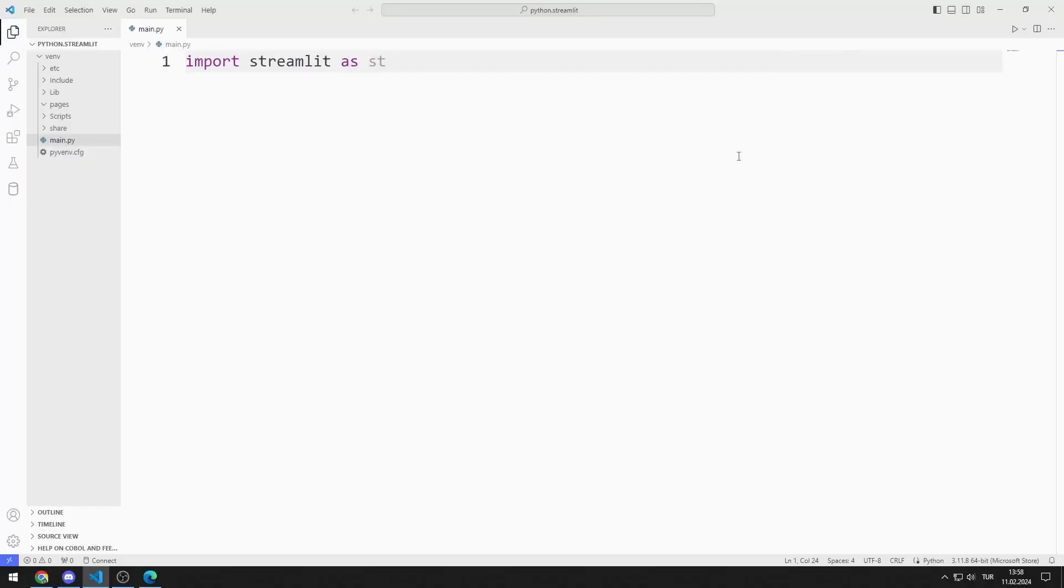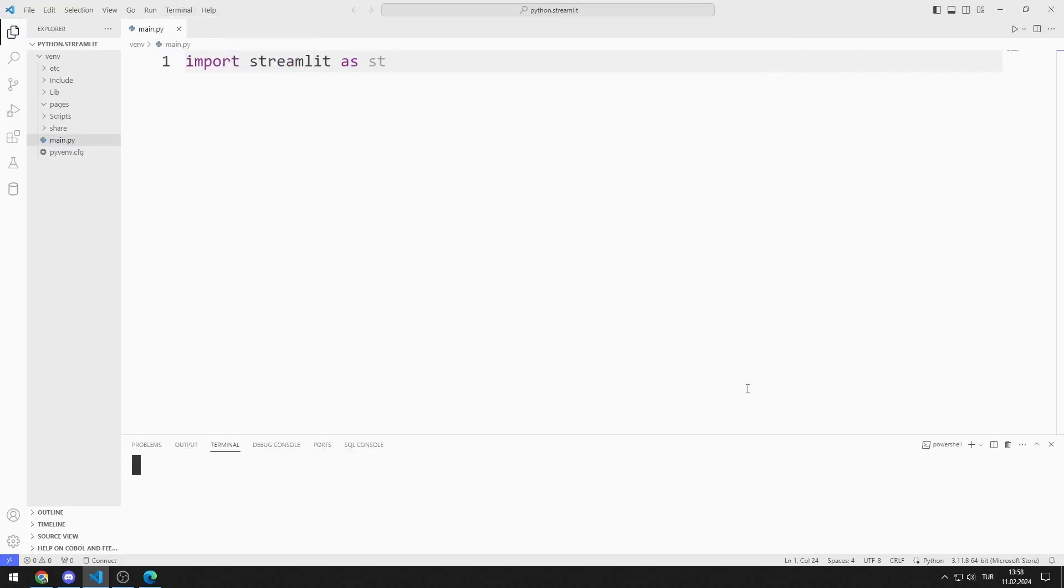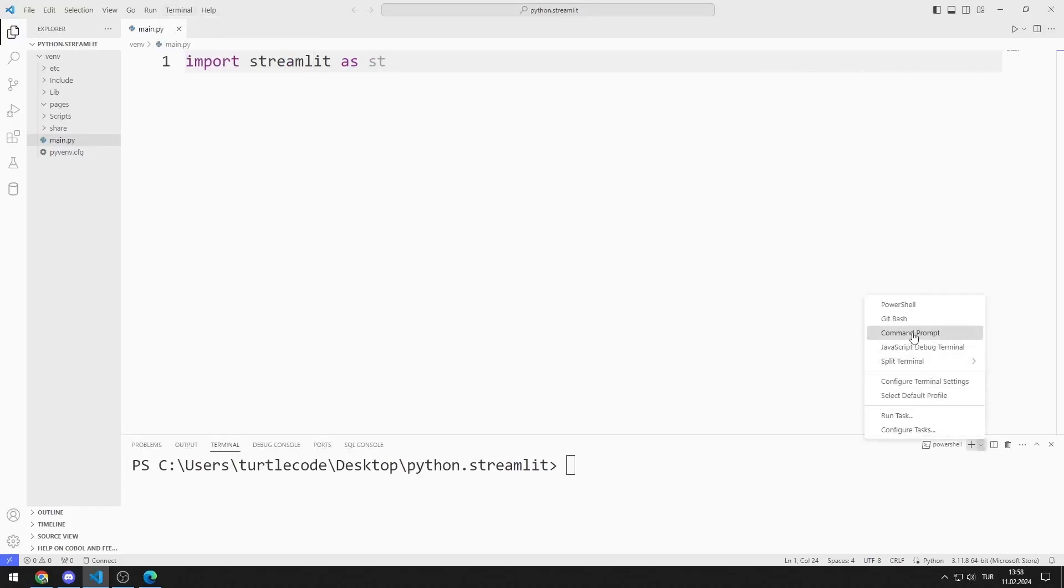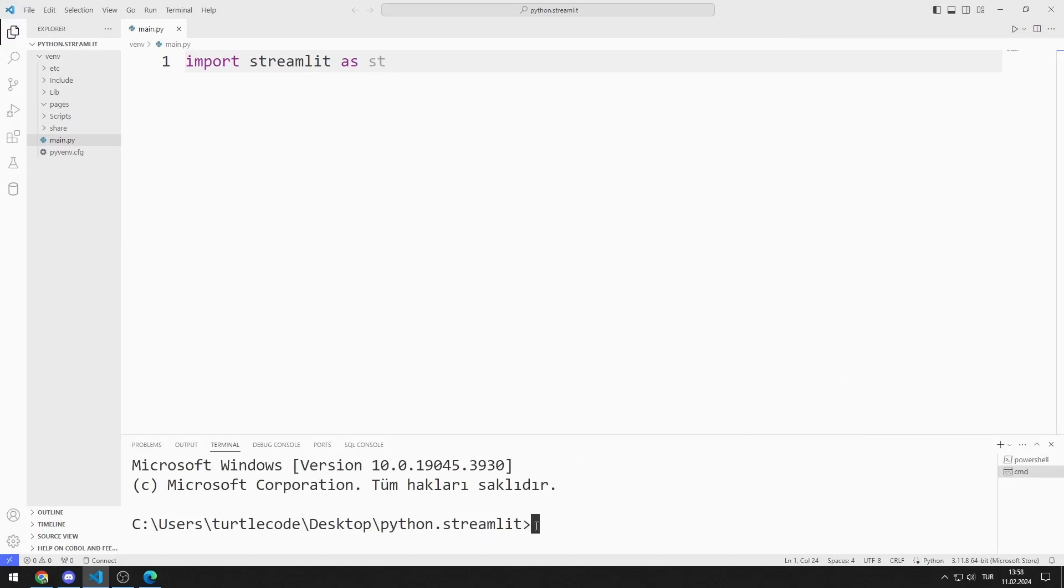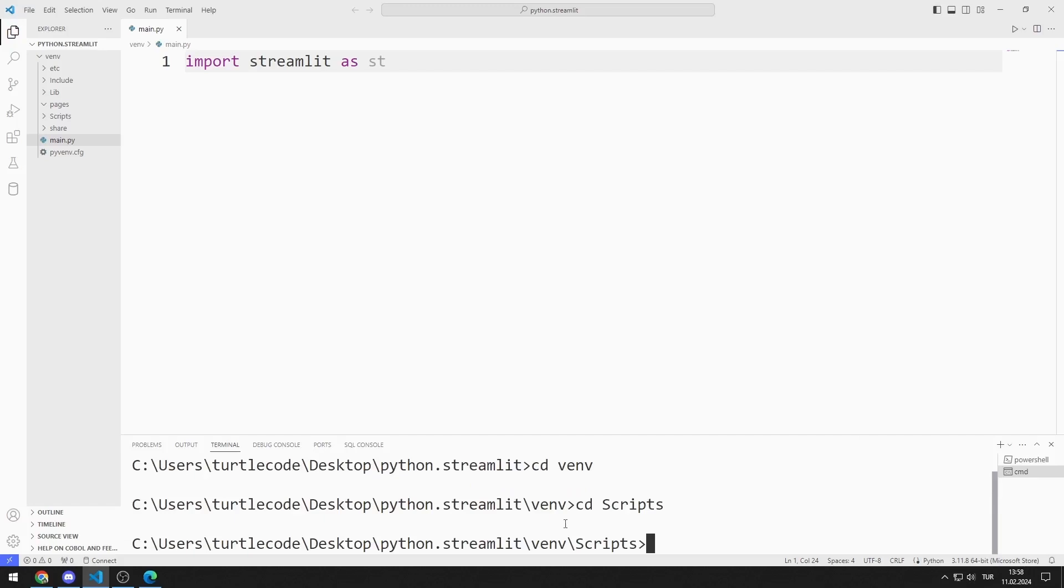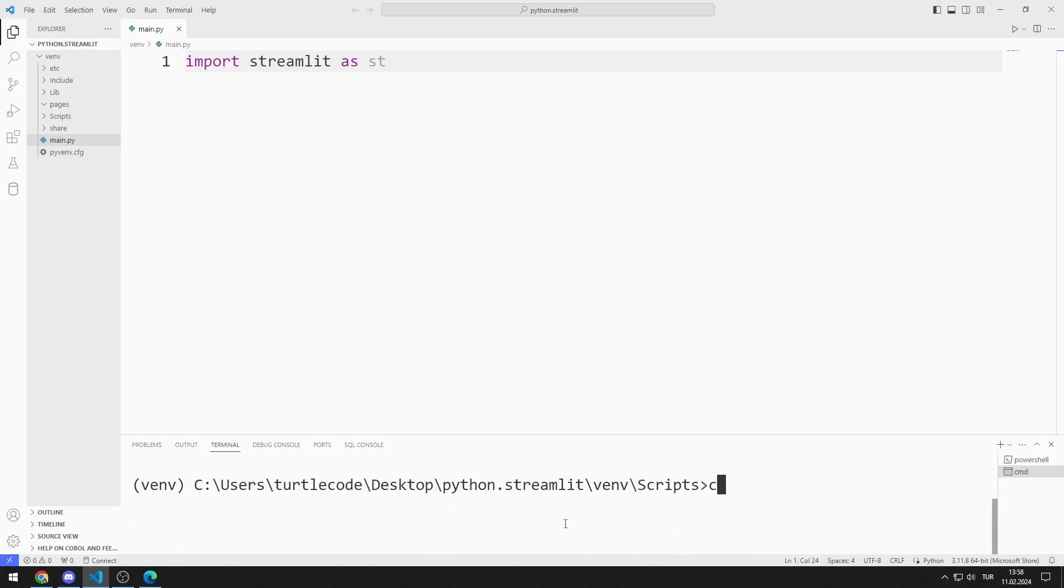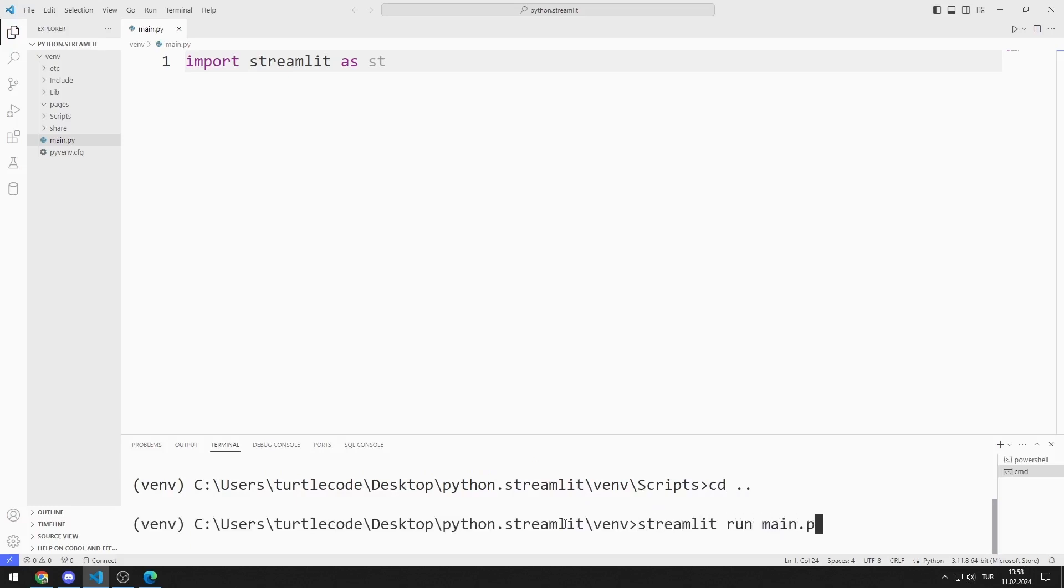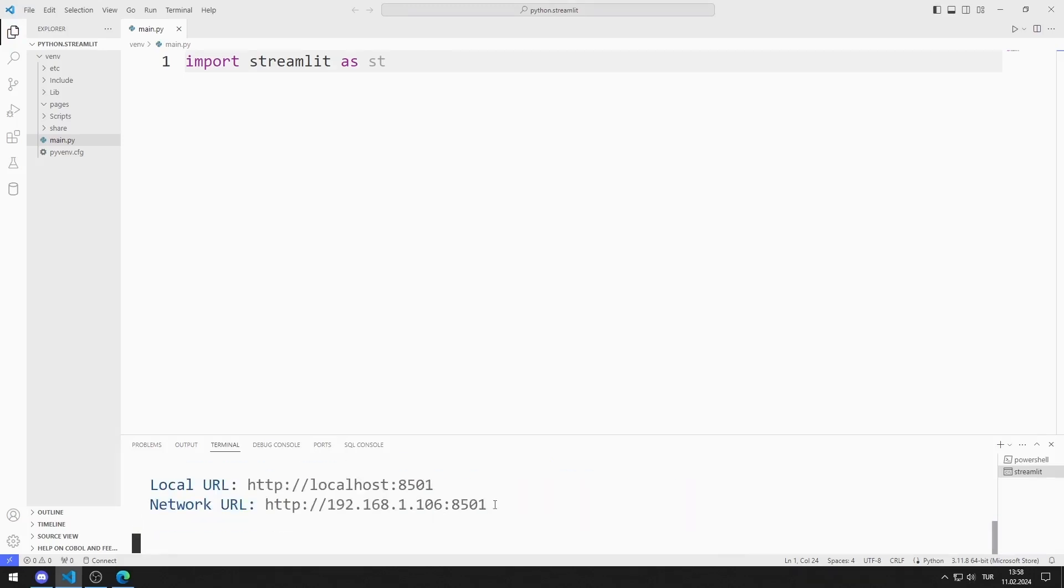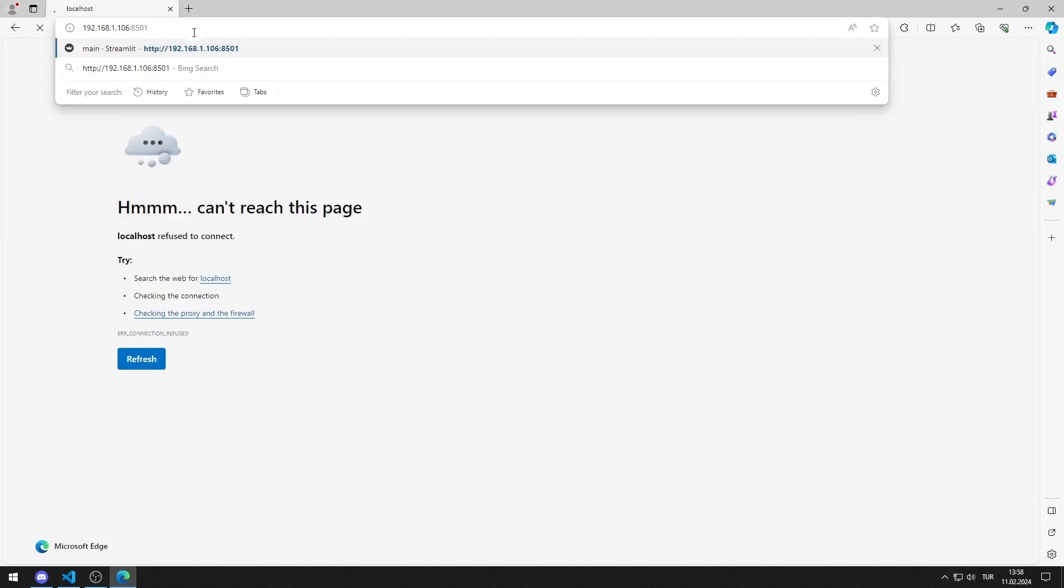First, I will activate the web server. I open Terminal and Command Input. I activate the Activate file so that the codes I write run in the virtual environment. You can activate the web server by typing this code. I activated the web server.